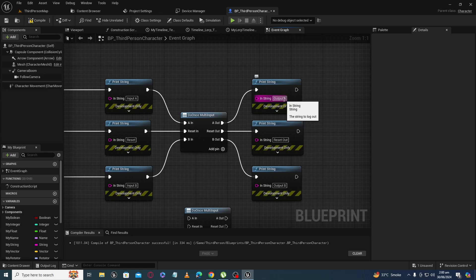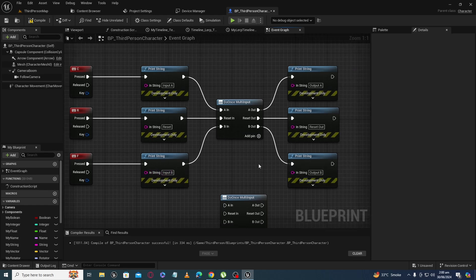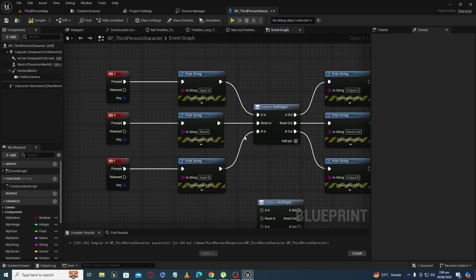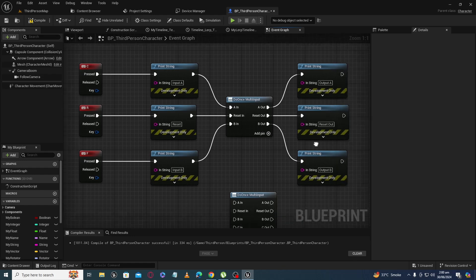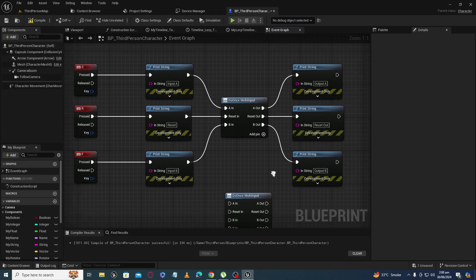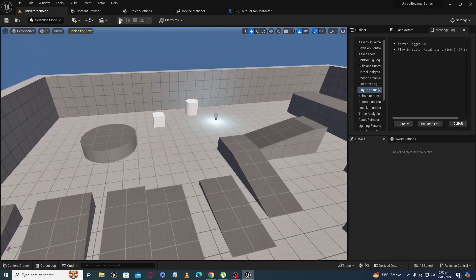First I will give input at A and you will see output A. Then I will press F, meaning input B, but we will get nothing at output. So we will reset it, and after that when we press F to give input at pin B we will get output at output B. Let's jump into our game world to see how it behaves.